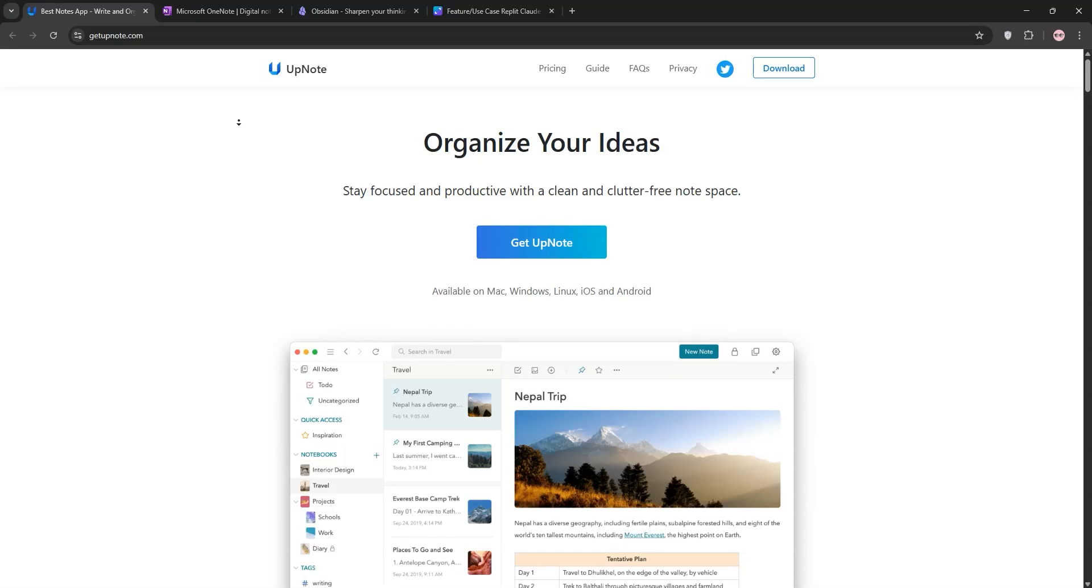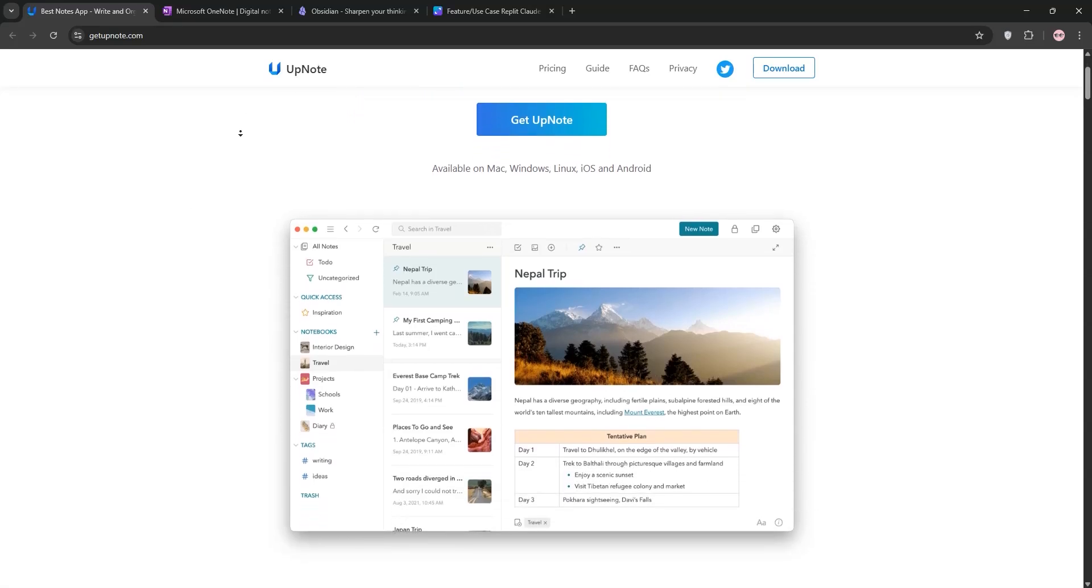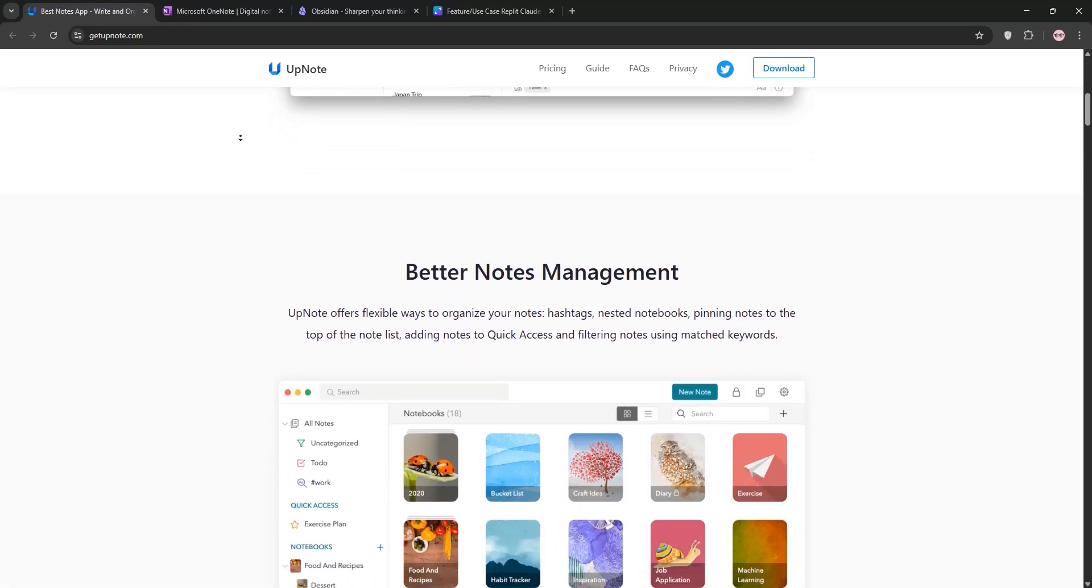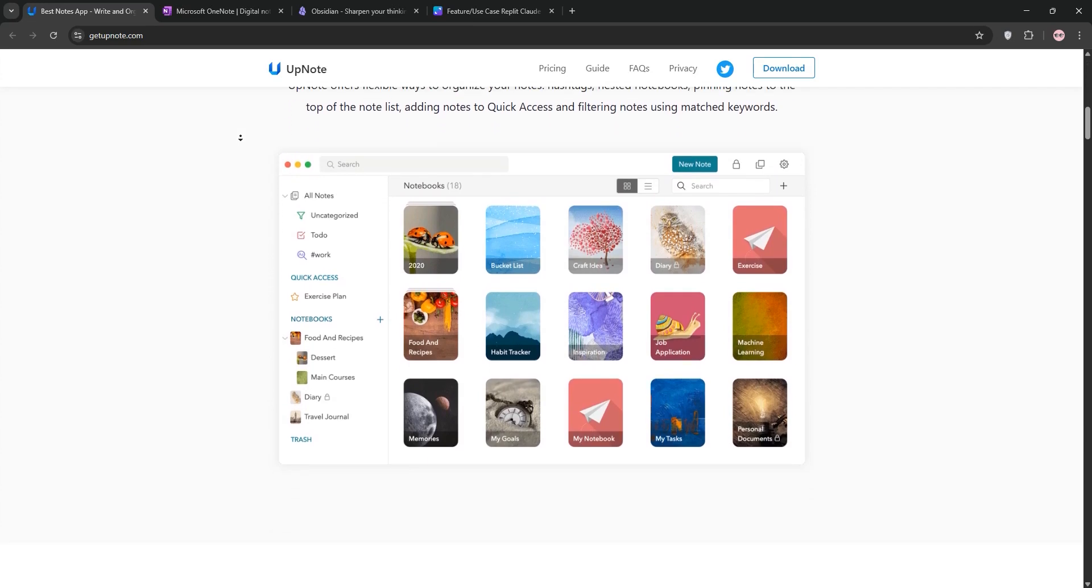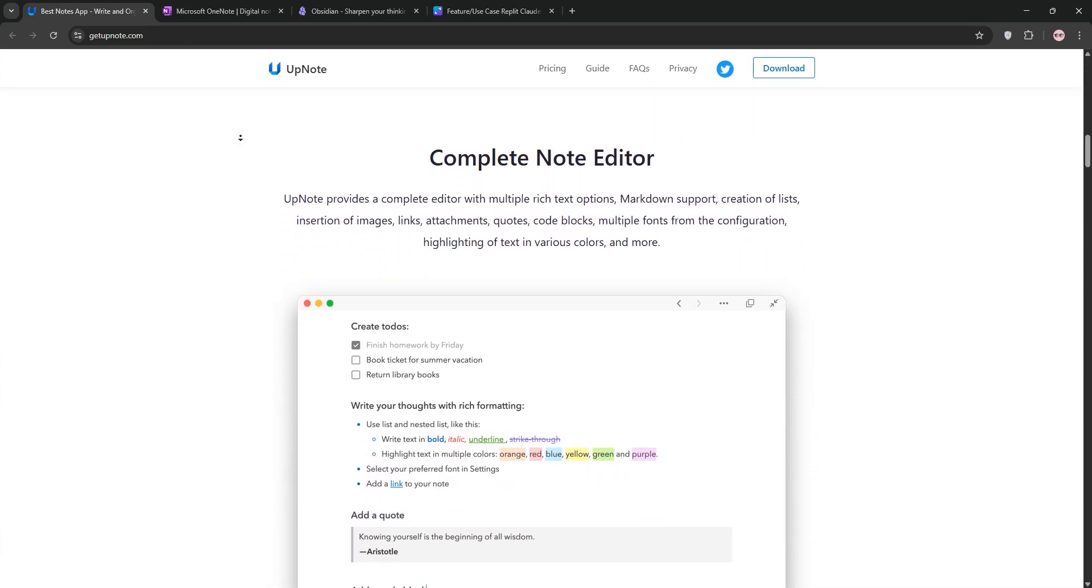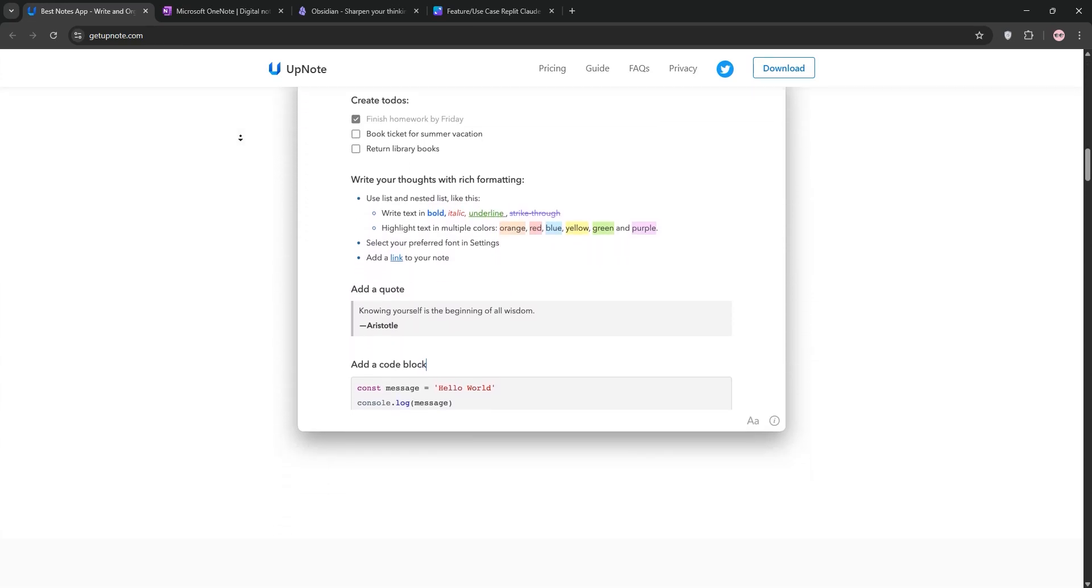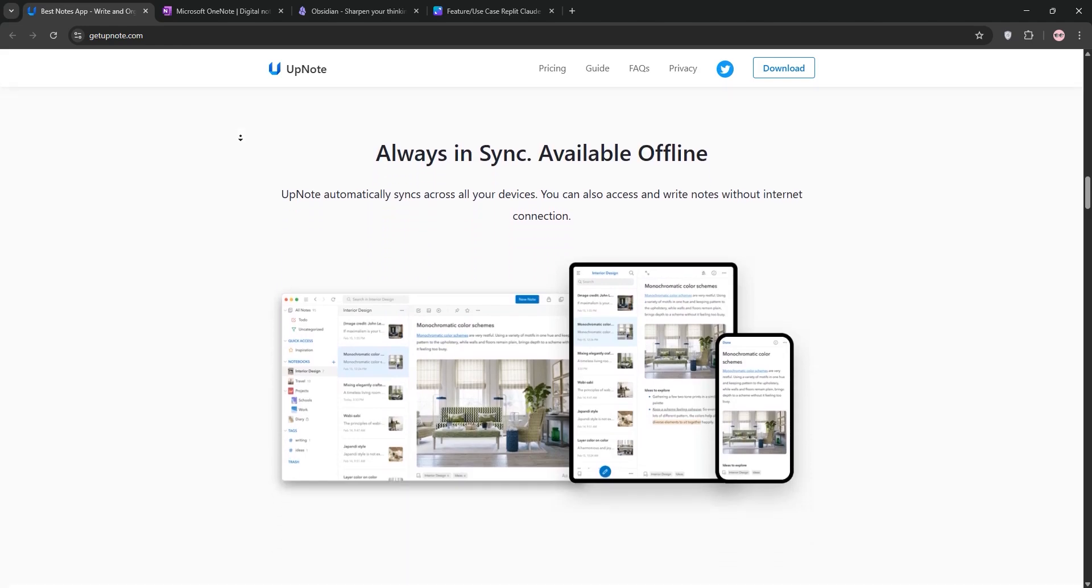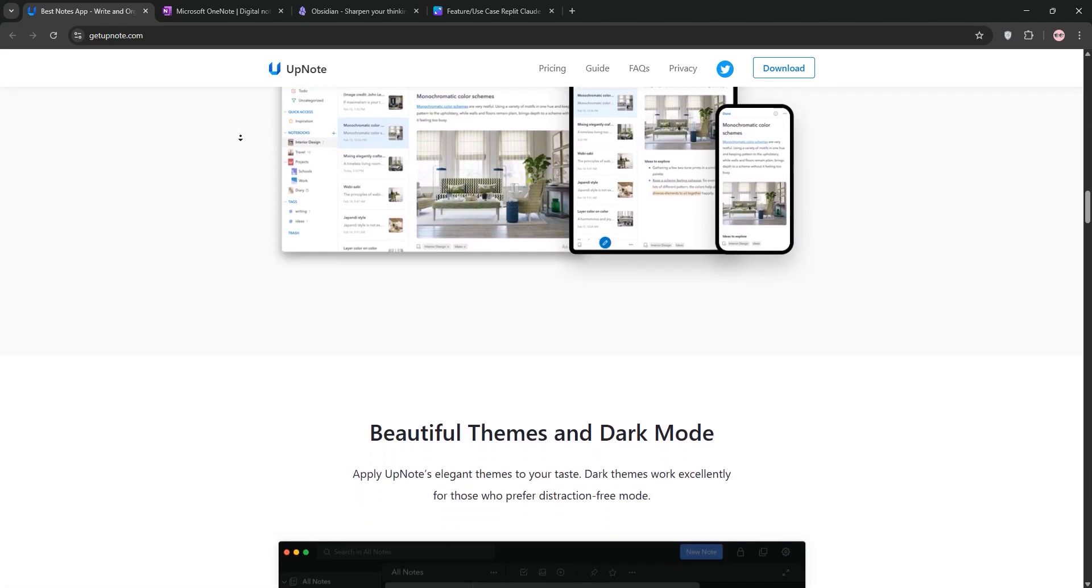Hey everyone! Today we're diving into 3 popular note-taking apps: UpNote, OneNote, and Obsidian. I've used all 3 and I'm here to explain each one briefly, then compare them to help you pick the best for your needs. Let's go!